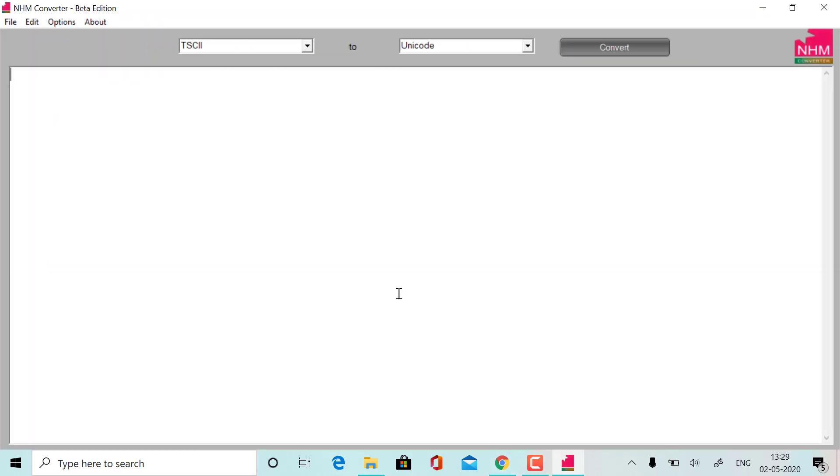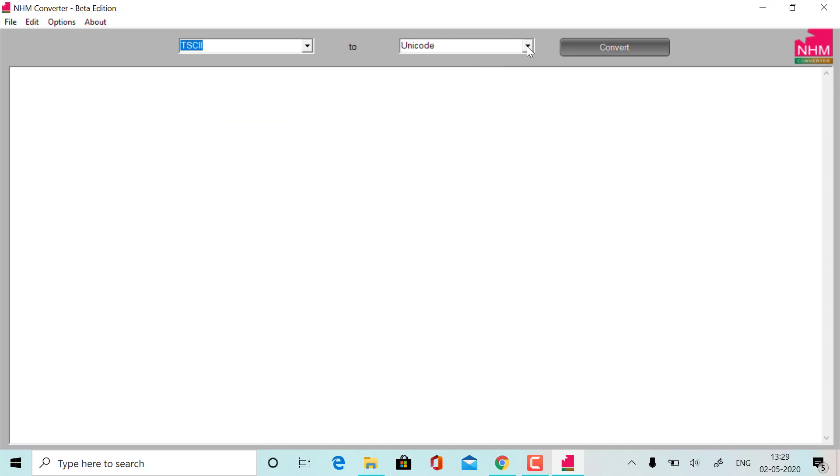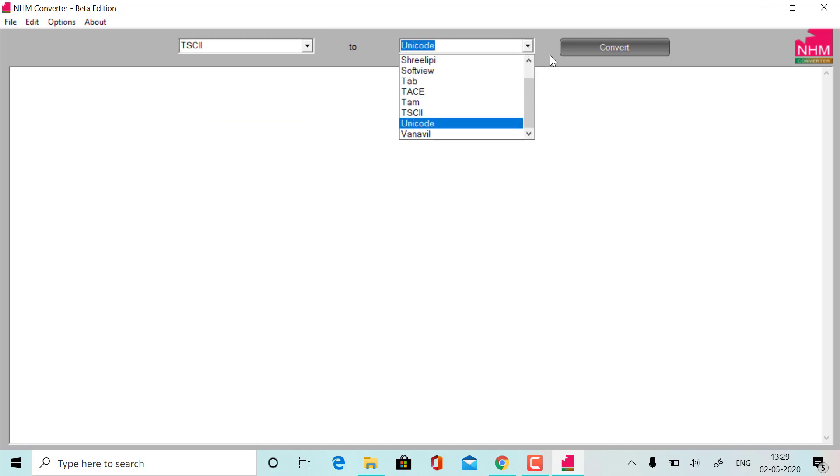This is the interface here. There are many options here. In any font, you should be able to use it.